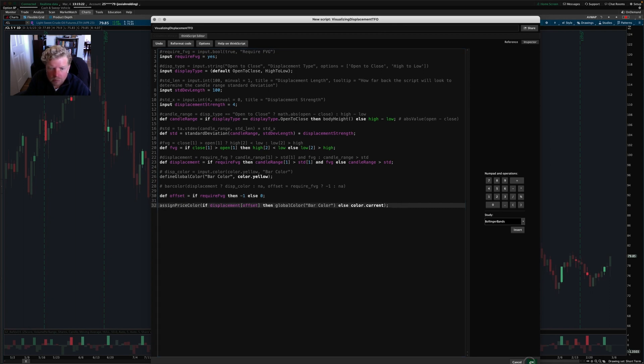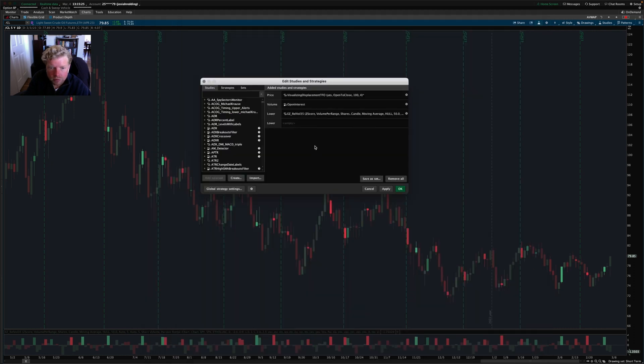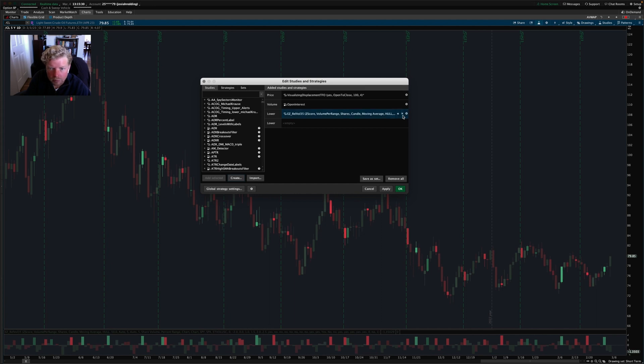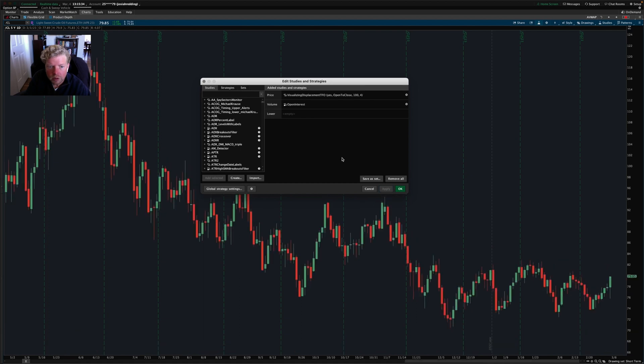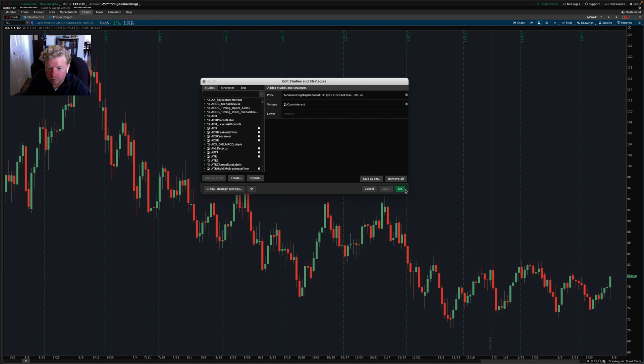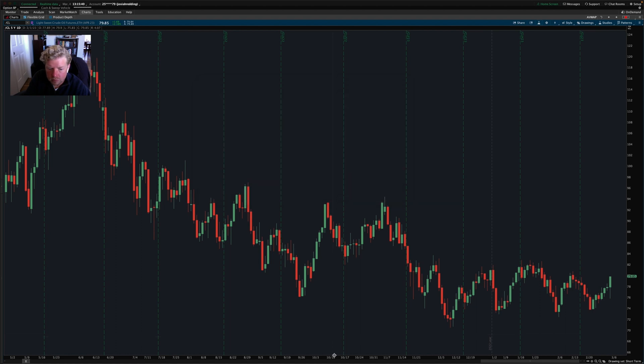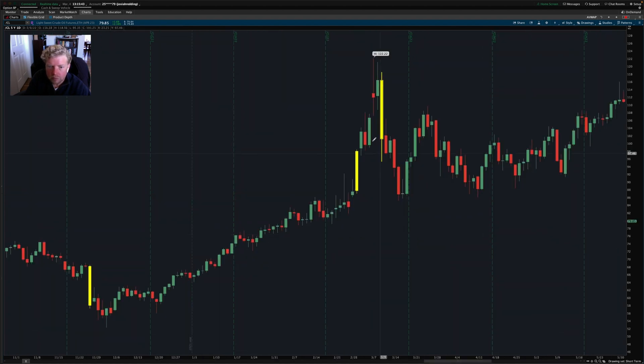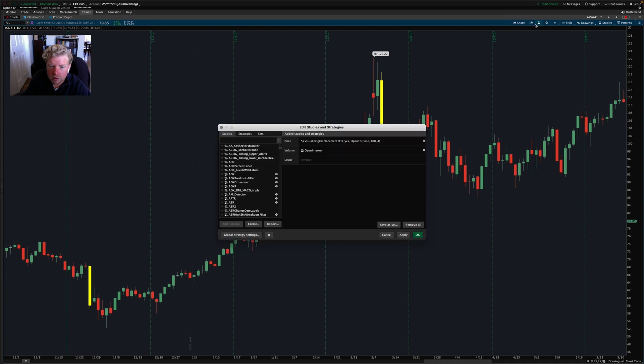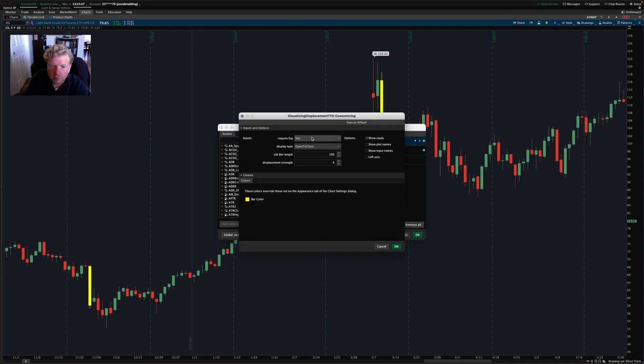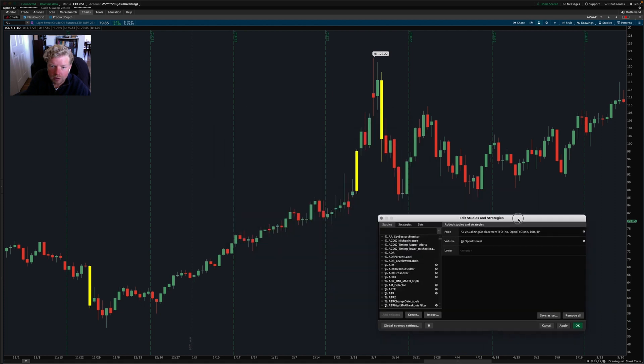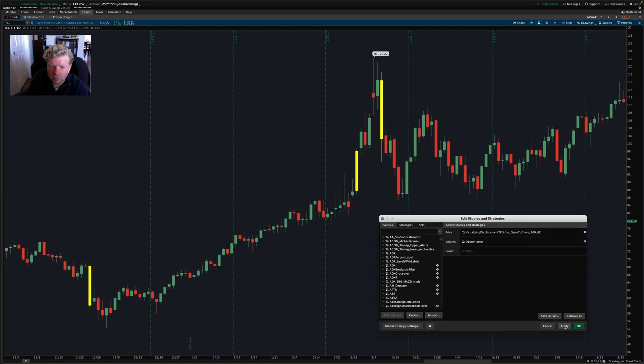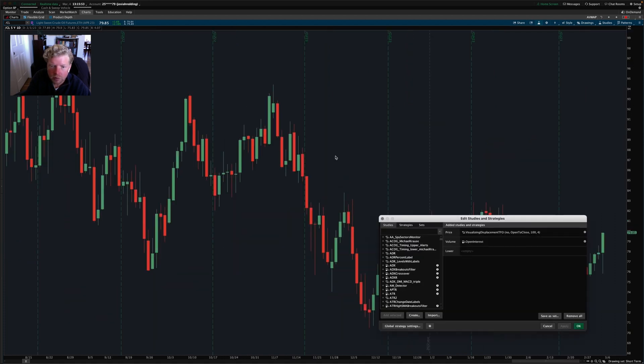And we'll see if we've successfully ported this indicator over and let me remove relative volume, which is my indicator from the chart here. So we can see what coloration this visualizing displacement adds to the chart. Okay. So we've got some signals here and let's go in and turn off the require FVG setting and see what that does to the appearance. So you can see another signal appeared here when we turn that off.